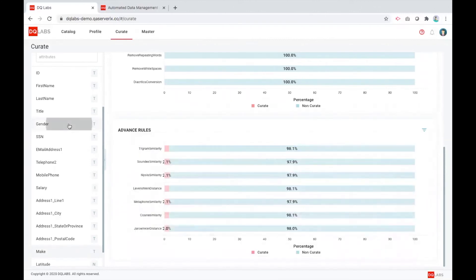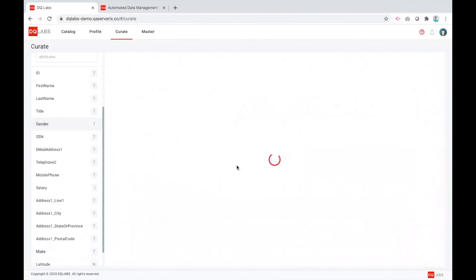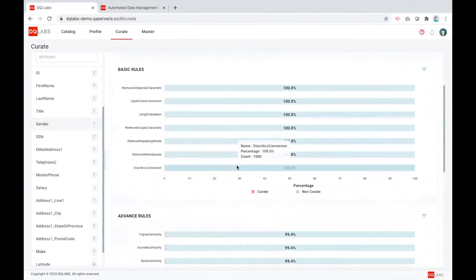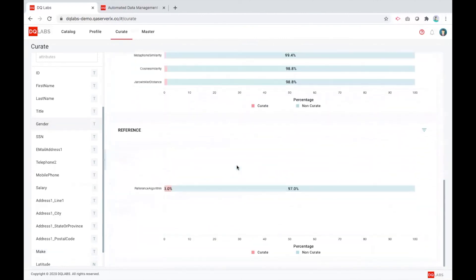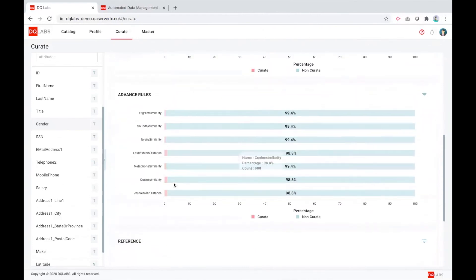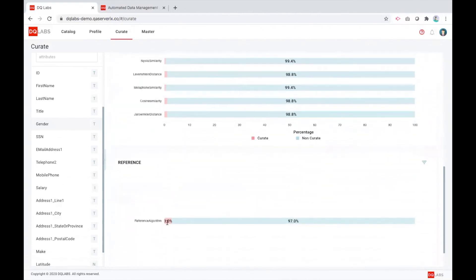We also have an ability to do curation at three levels: basic, advanced, and some reference. As you can see here, we are doing even conversions of different values.